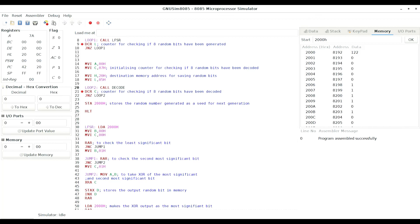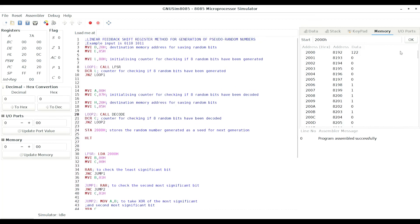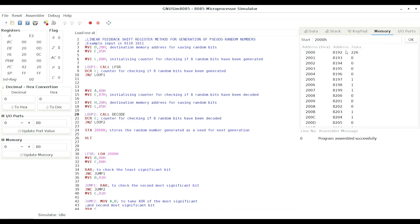By executing this code again and again we can generate multiple 8-bit random numbers. Taking 122 as the seed input for the next execution, we get 226. Then 200, then 116, then 114, 210, 220, 140, and so on.